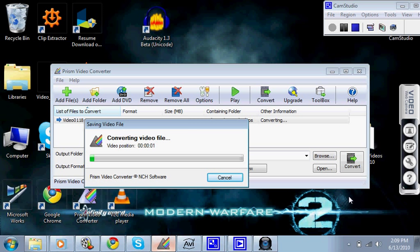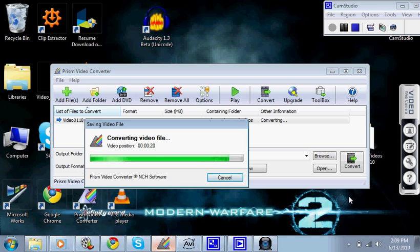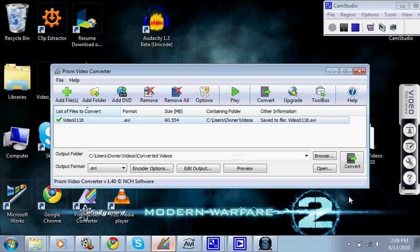Depending on how long the video is, it'll depend on how long it takes to convert it. Mine makes a little beeping sound when it's done.